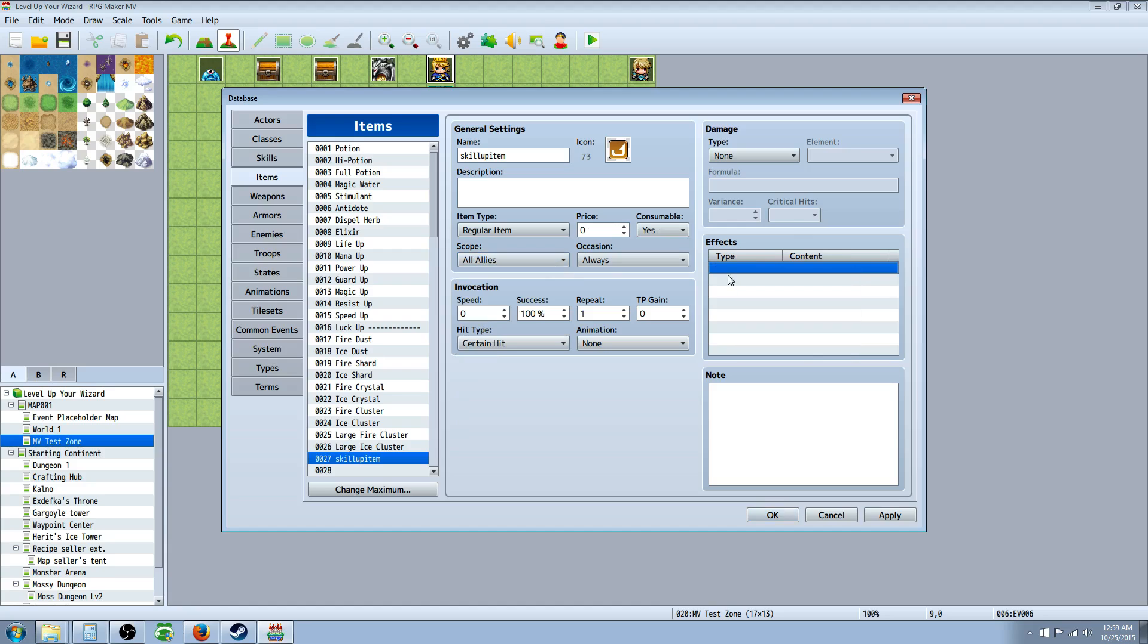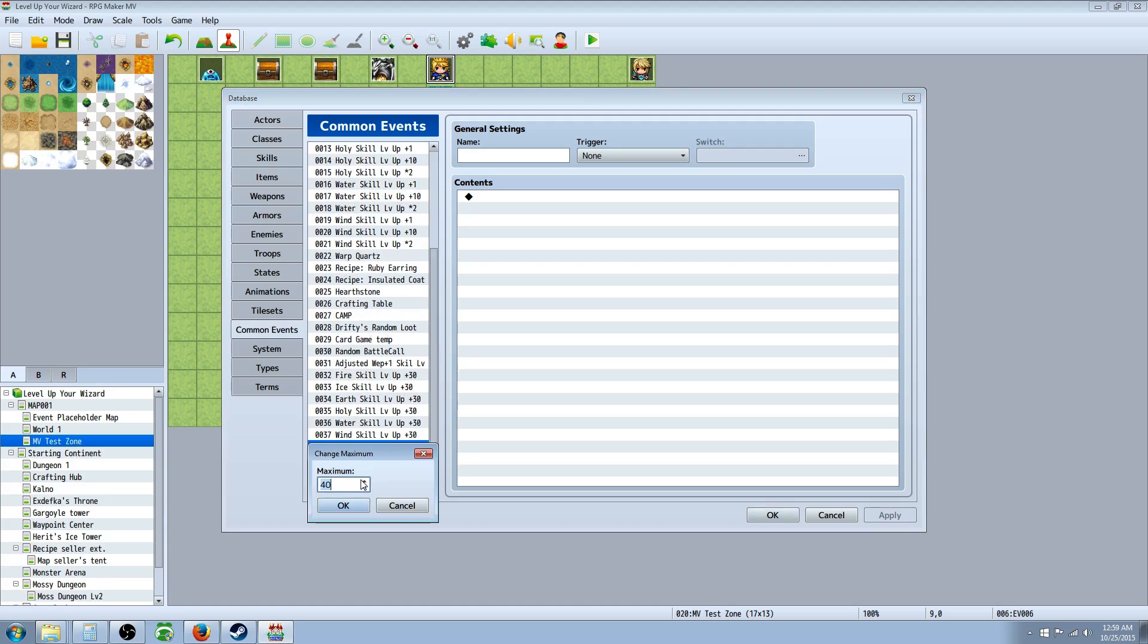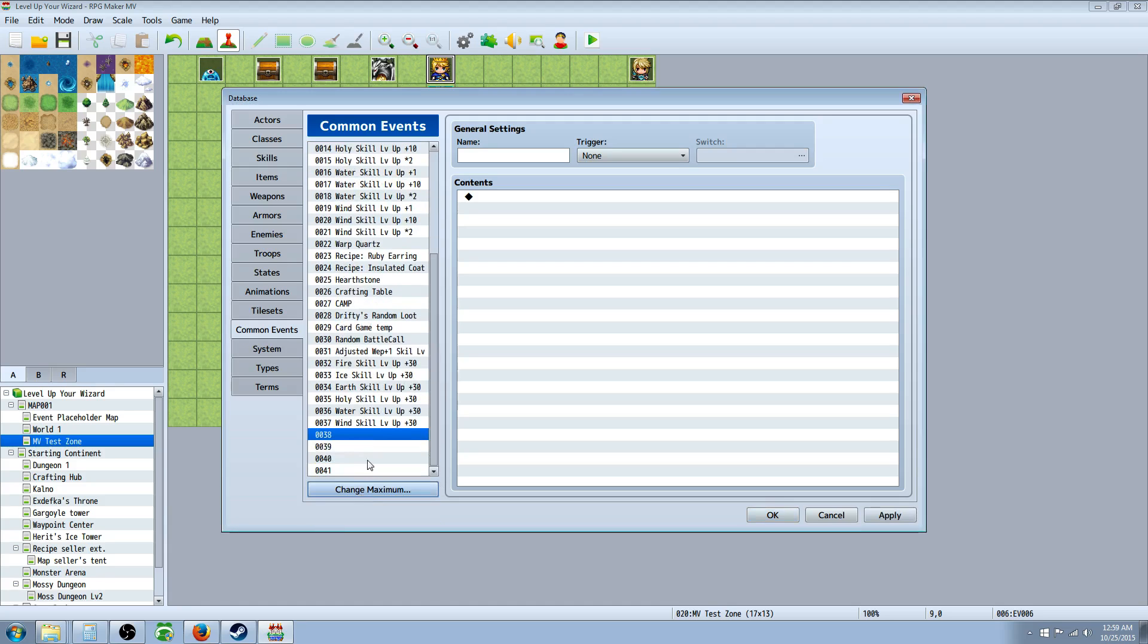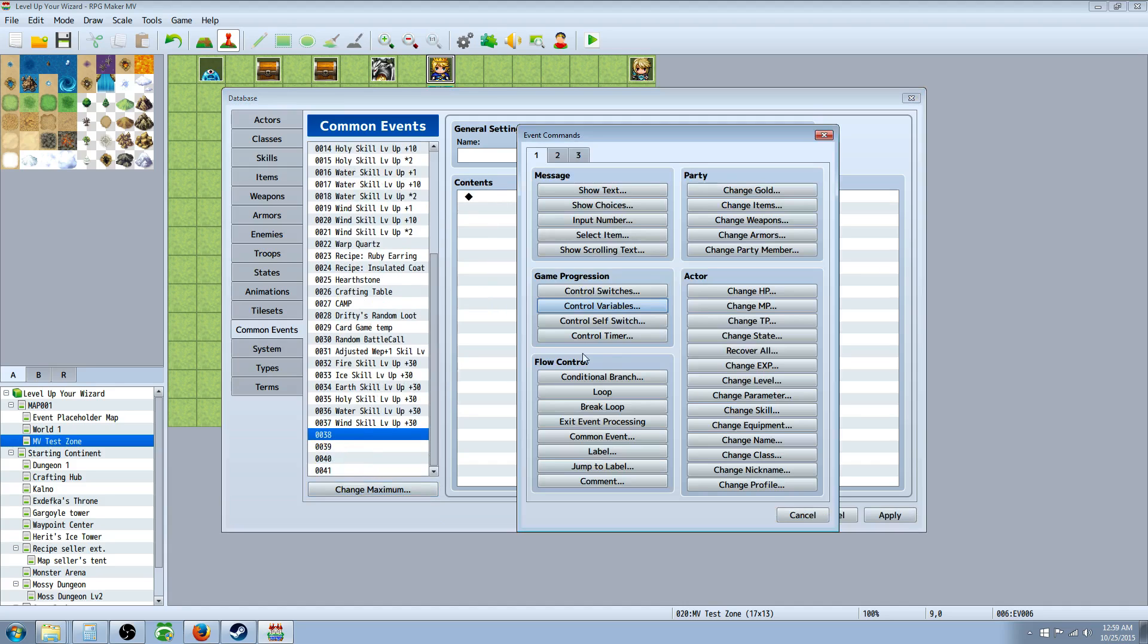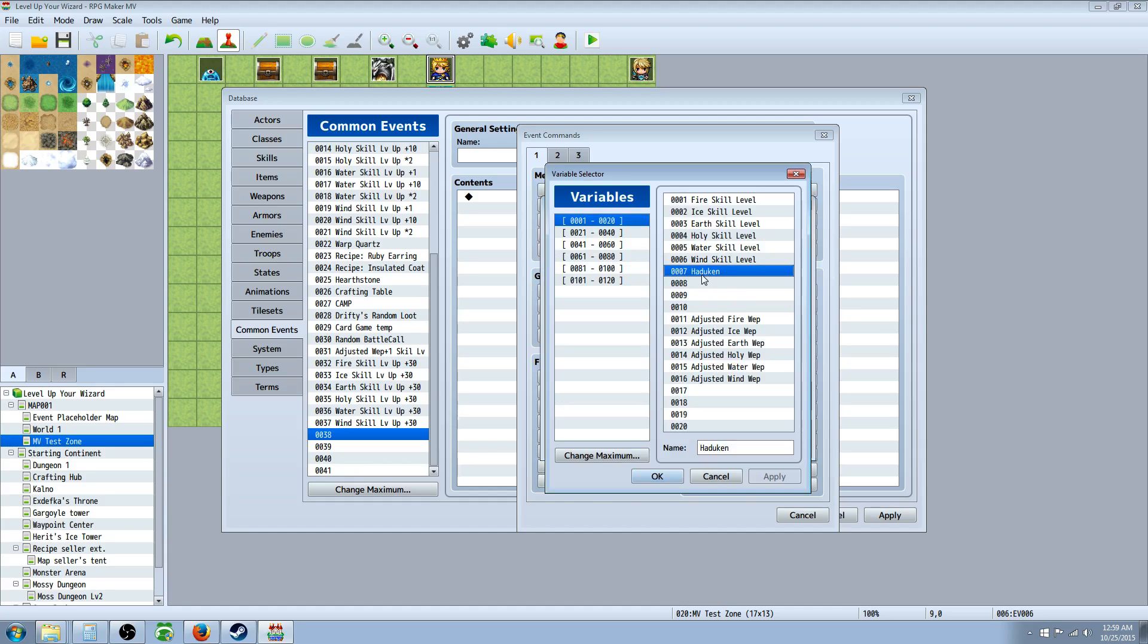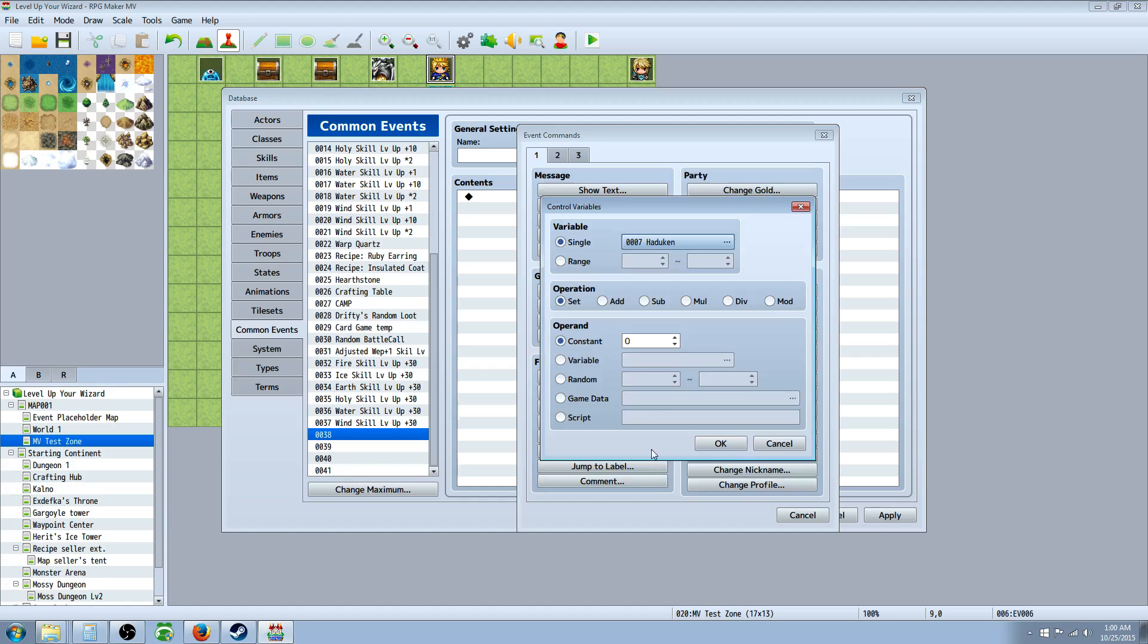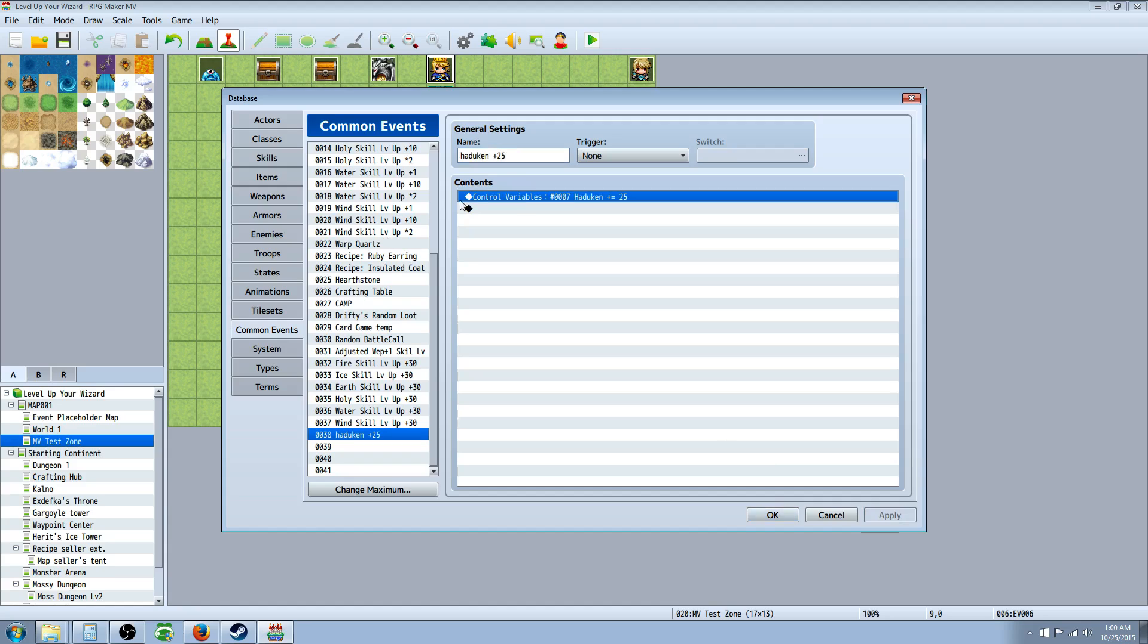And what we're going to do is we're going to call on a common event. So we'll apply that but then we're going to go to common events. And we're going to go down to the bottom and change maximum if you need to to make space with the free slot. Right click in a common event, control variables, and then go to the skill that you want to raise. Hit OK. So we're selecting 7 again. And we're basically just going to add however much you want. In this case we'll say 5. Or you know, we'll say 25 because it's going to be a pretty good item. So when we call on this common event, we're going to call it Hadouken plus 25. And we call upon this common event, it's going to control that variable and add 25 to it.